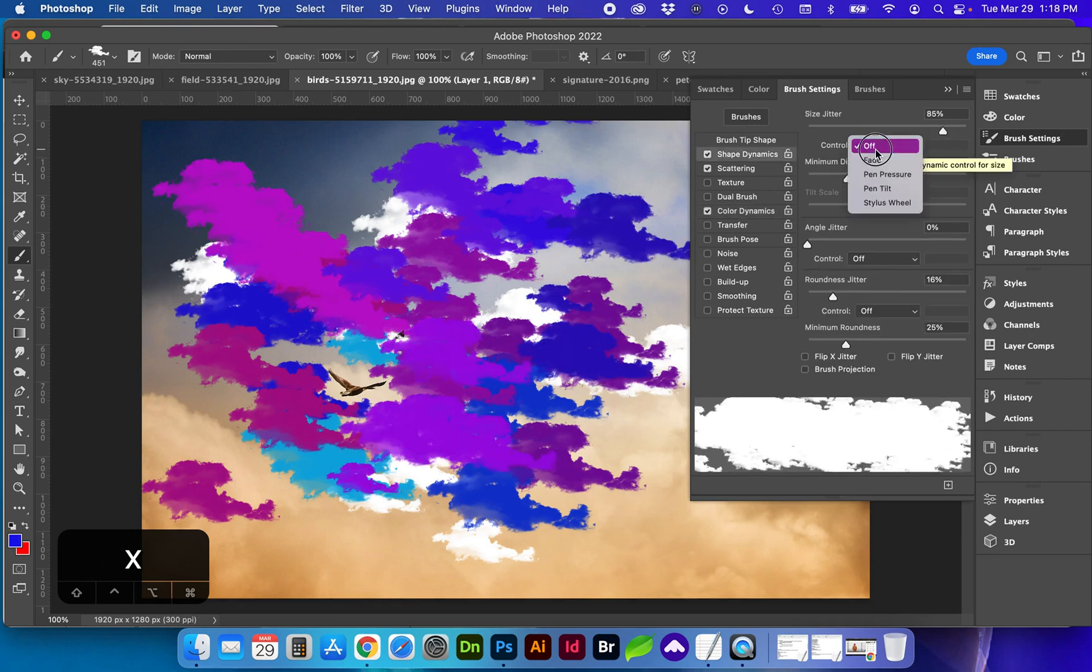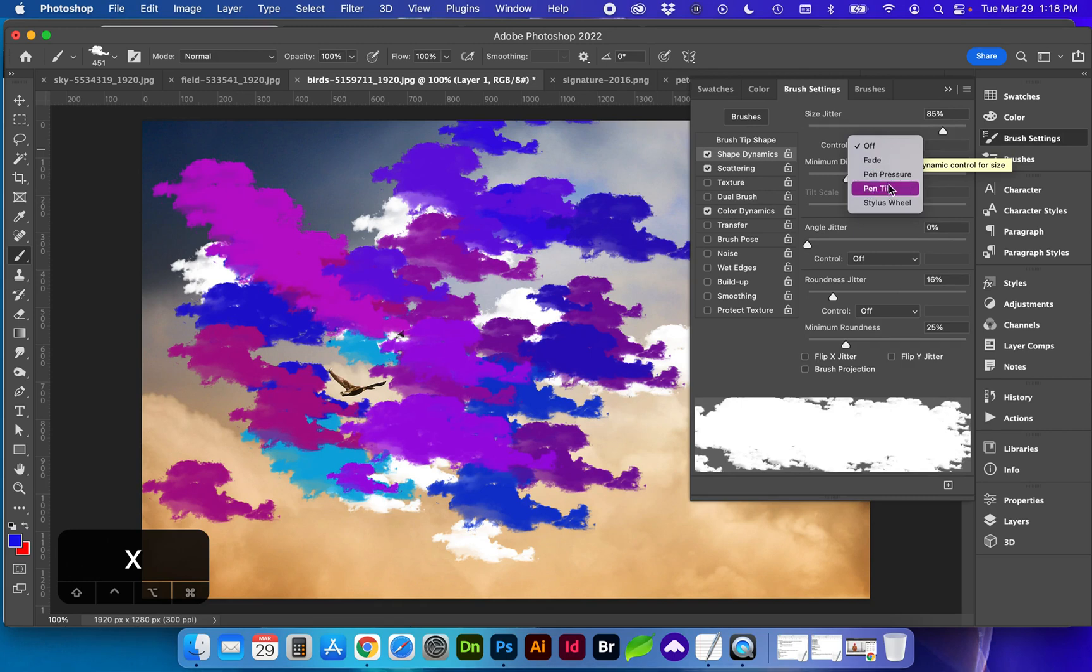Another note for under the dynamics is if you are using this brush with the tablet and pen, you can adjust these brushes to be based on the pen pressure.